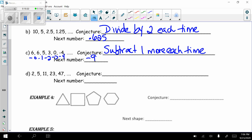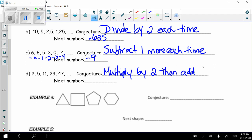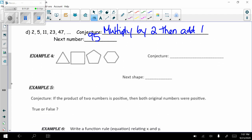For the pattern 2, 5, 11, 23, 47: adding 3 doesn't work, and neither does adding incrementally. However, multiplying by 2 then adding 1 works: 2×2+1=5, 5×2+1=11, 11×2+1=23, 23×2+1=47. So my conjecture is multiply by 2 then add 1. The next number would be 47×2+1 = 95.